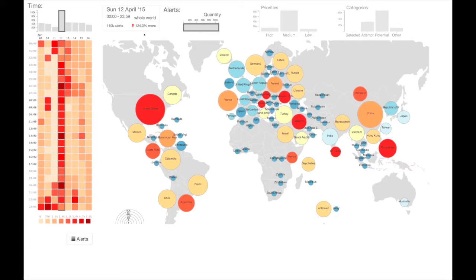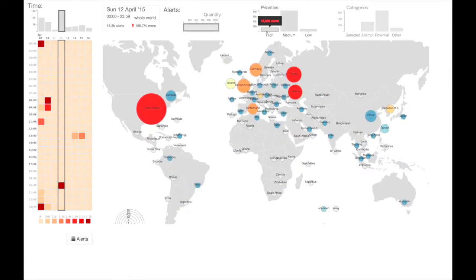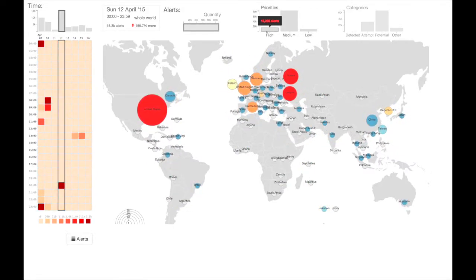Interactions update the patterns being visualized, and an overview of the current selection is shown above the map with its date-time, location, quantity, and deviation from average.